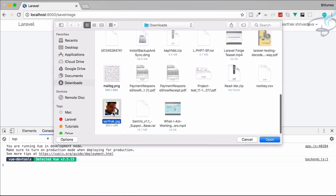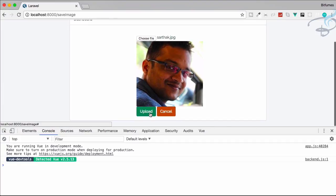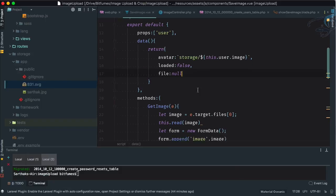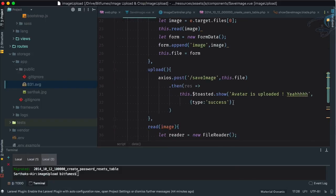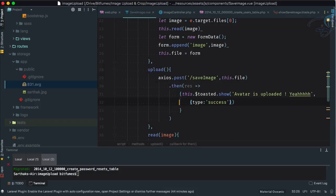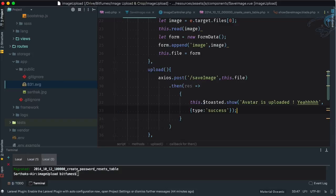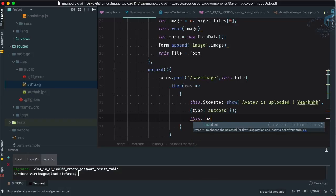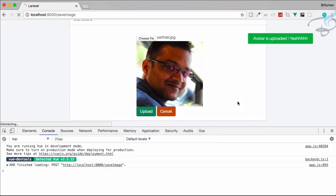Let's do one final test — choose a new file and upload it. It uploaded but the preview didn't reset. Let's fix that: after the success callback, inside the curly braces, set 'this.loaded = false' so the upload state resets after a successful upload.